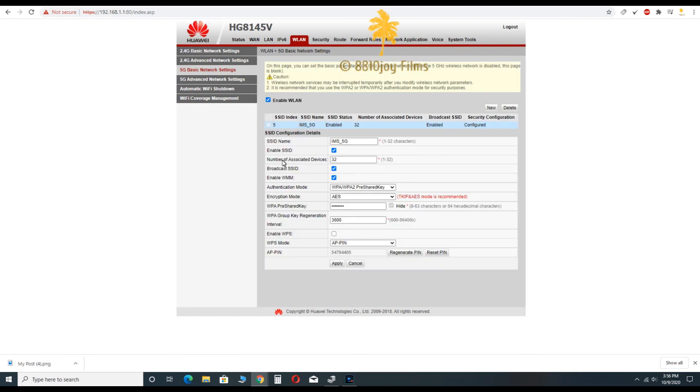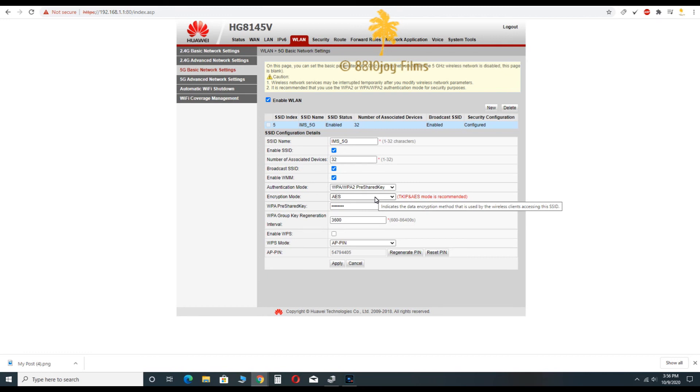So you can here see your SSID name of your 5 gigahertz band and log out.